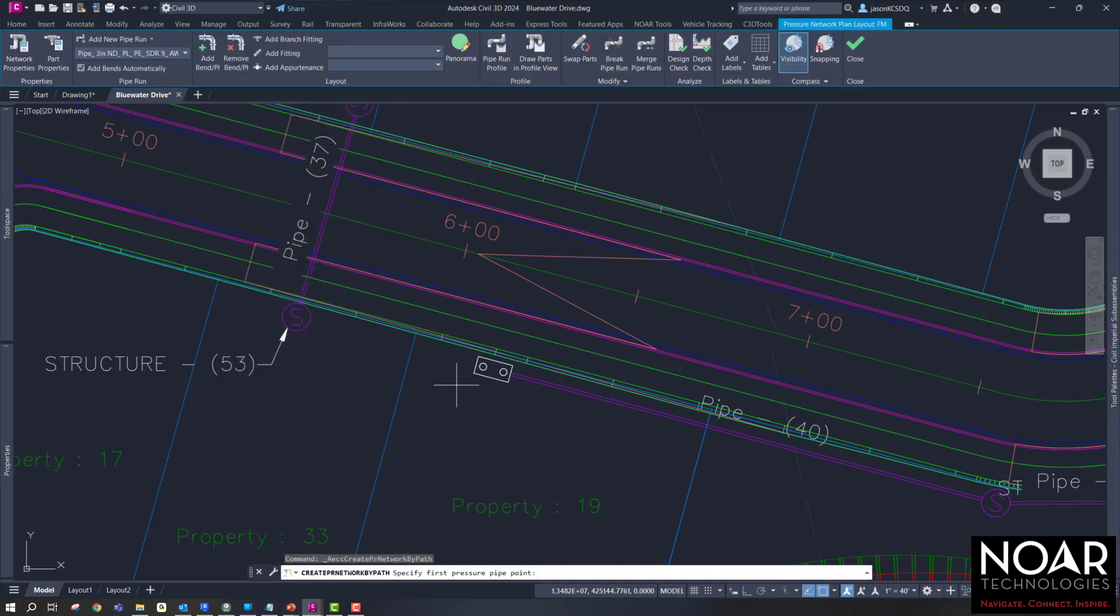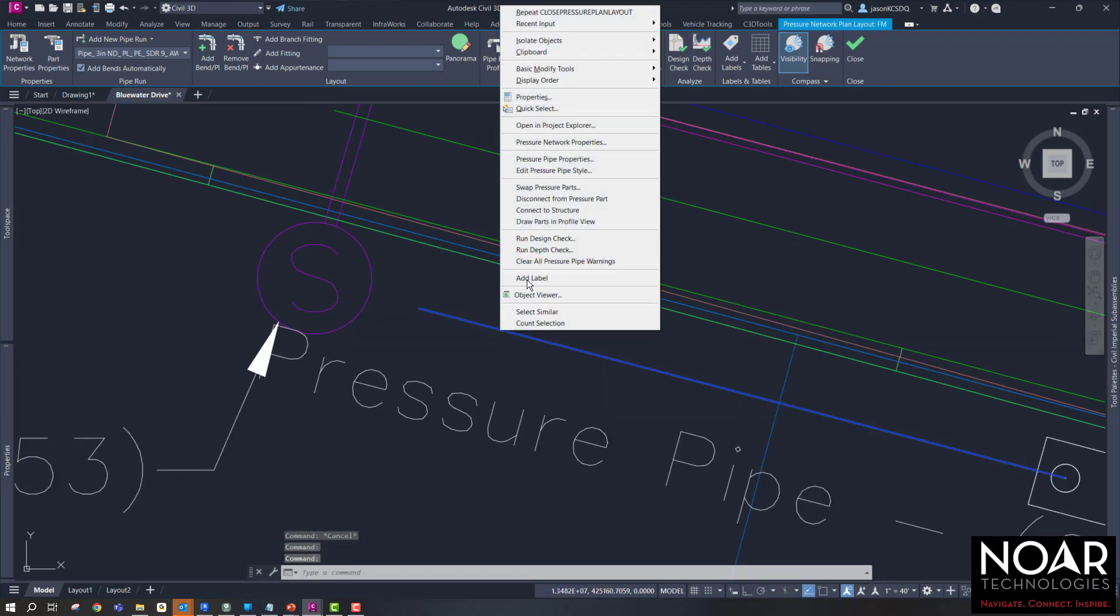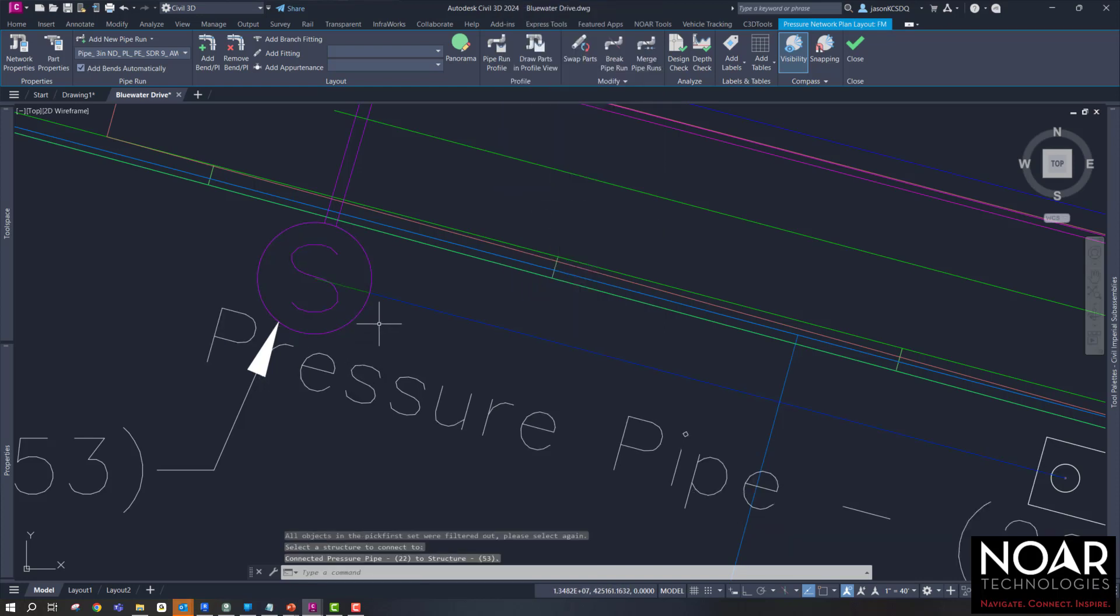Go ahead and say OK here, and then we'll connect it to the wet well. Then we'll move it over and put it by the structure, and we'll select Connect to Structure. We'll select that structure, and then that pipe is connected.